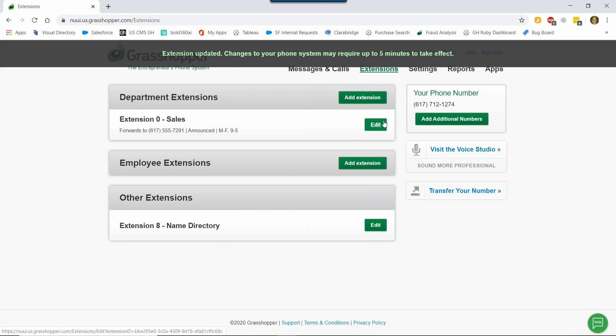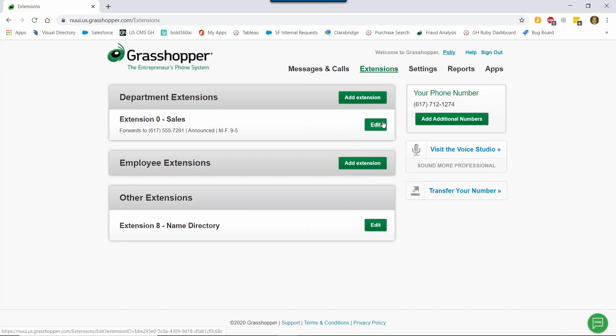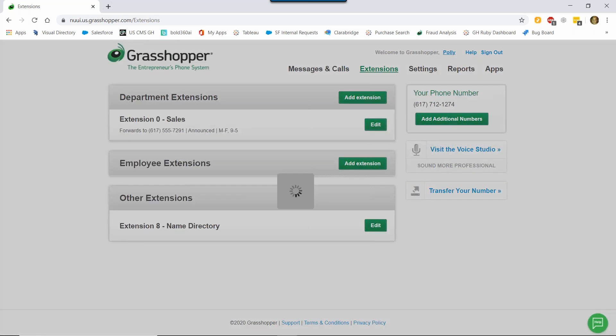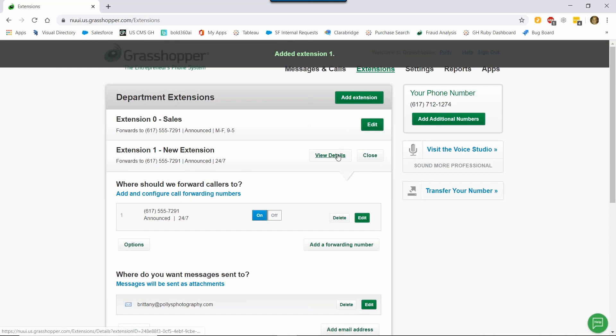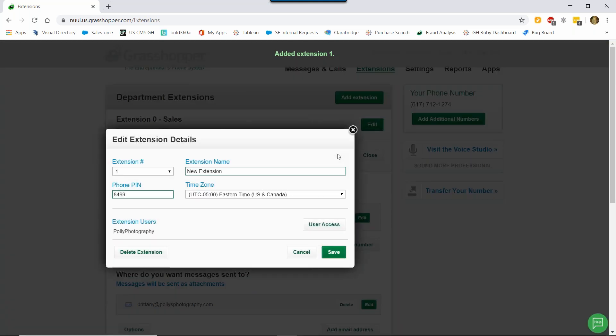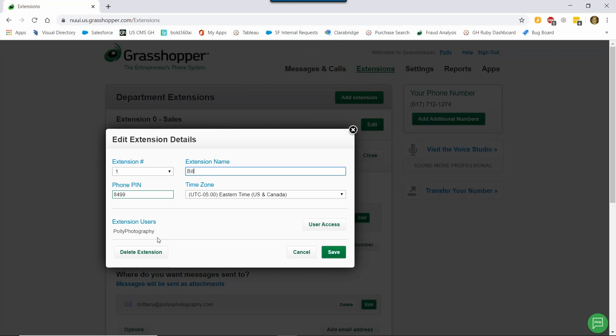I'm going to add another extension. So I can have all my billing calls go to a dedicated extension. So I'm going to click Add Extension and then click View Details. So for here, I can put in the extension name as Billing. This is just for me so that I can easily tell what each extension is. Customers don't necessarily know this by calling in. We'll have to tell them that on the main extension. You can also see here what the phone PIN is. This is really handy if you're going to record a greeting over the phone. You can also change your time zone so that way we can accurately report your call data for you. Once you're all set, go ahead and click Save.